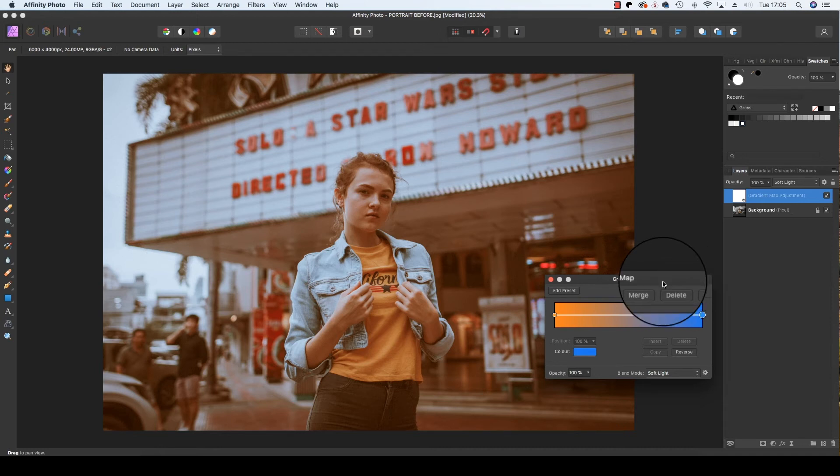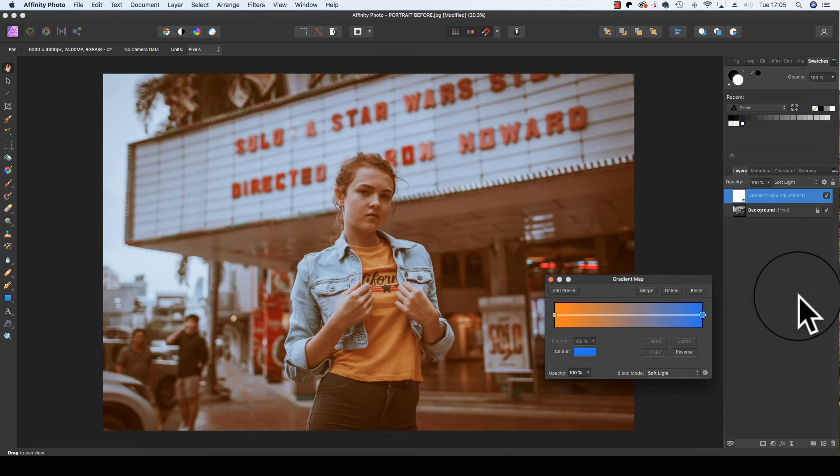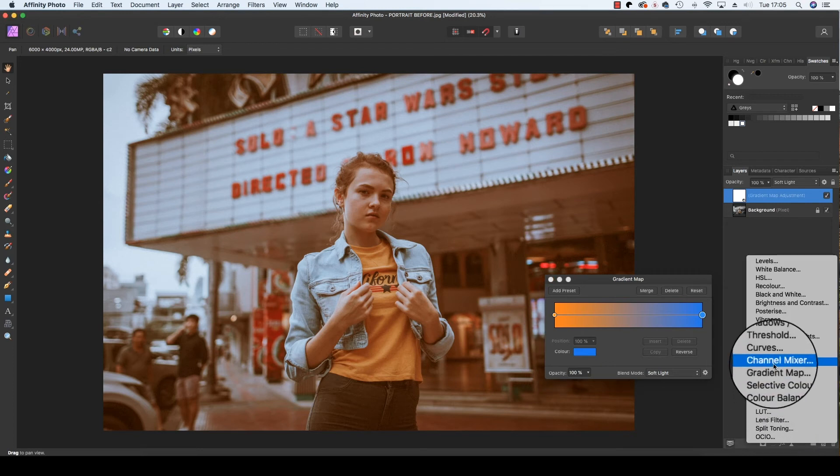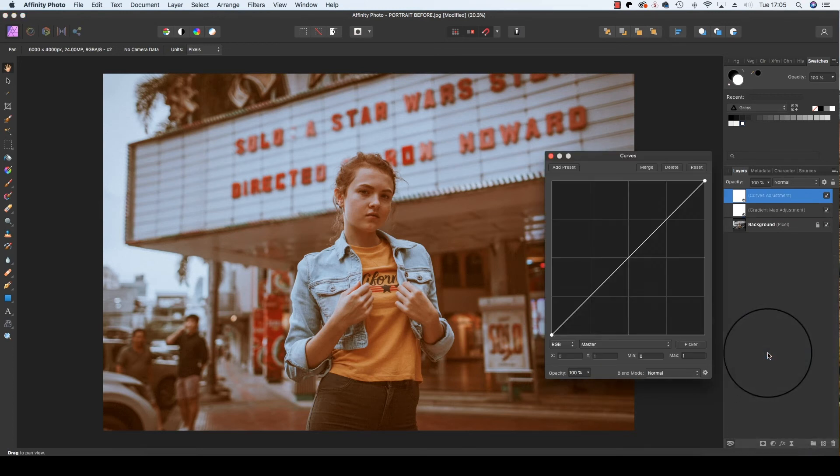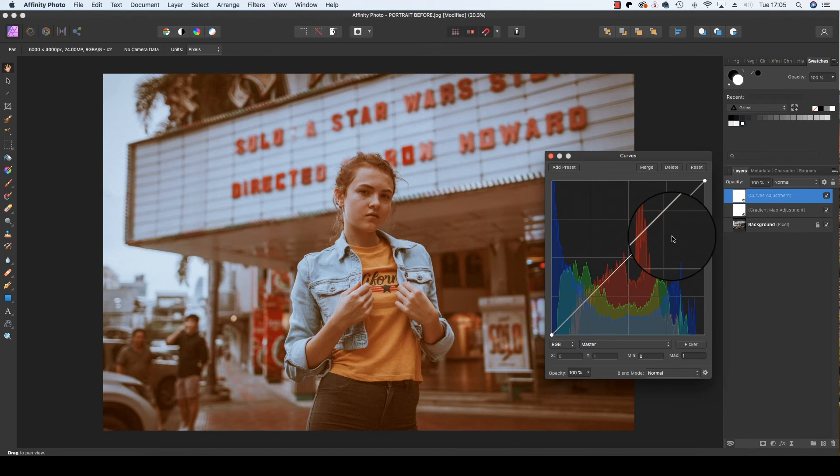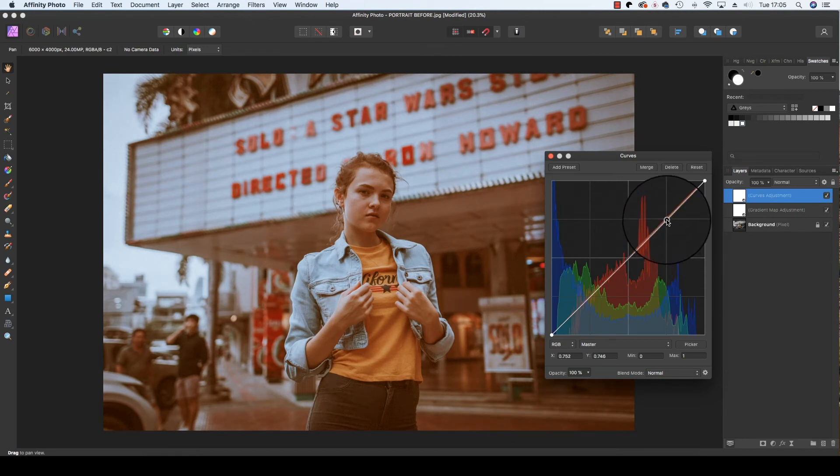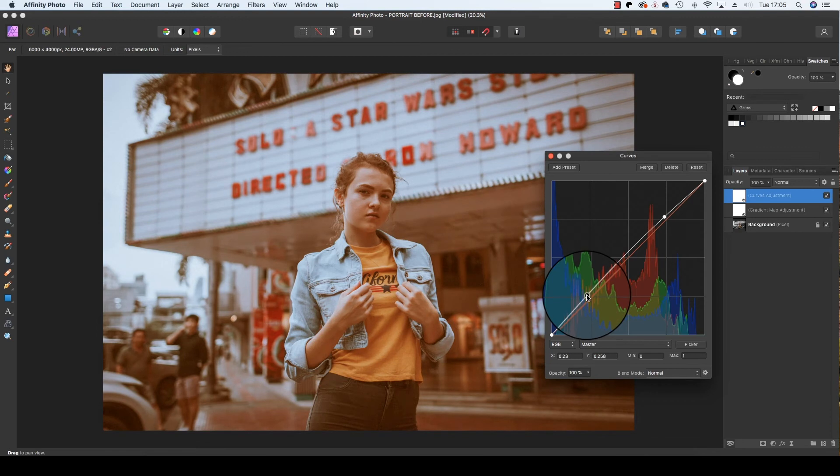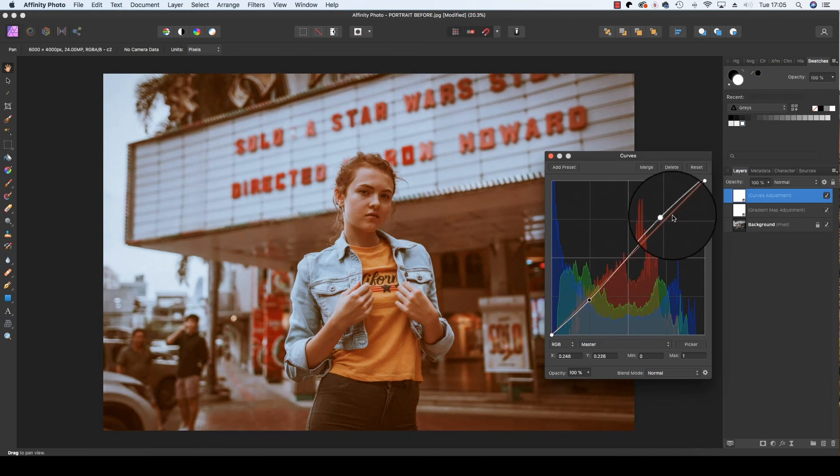Once you're happy with your colors and the gradient map process is complete, you can head back down to the adjustments option in the layers panel. This time I'm going to select a curves option, and another dialog box will appear and allow us to draw out a rough S shape just to give the image a curves boost. That looks about right.